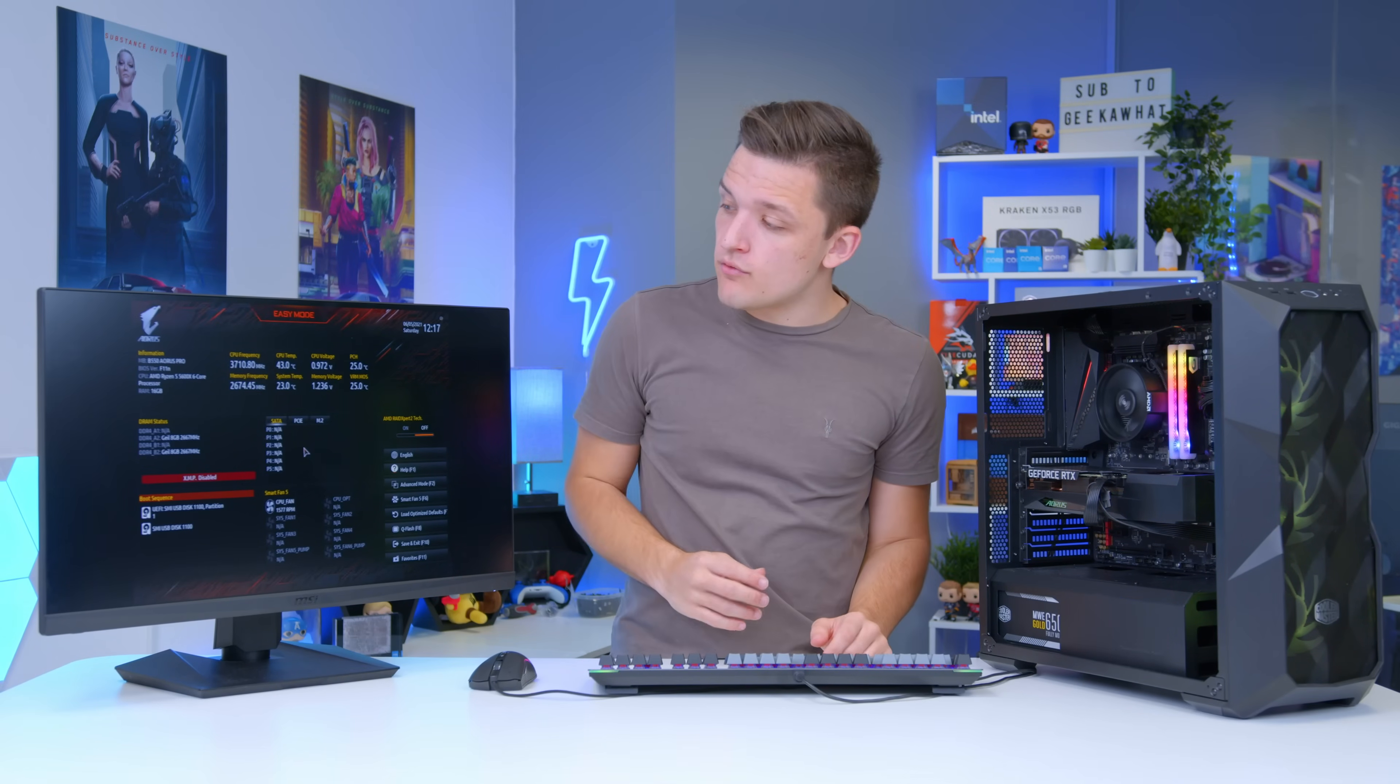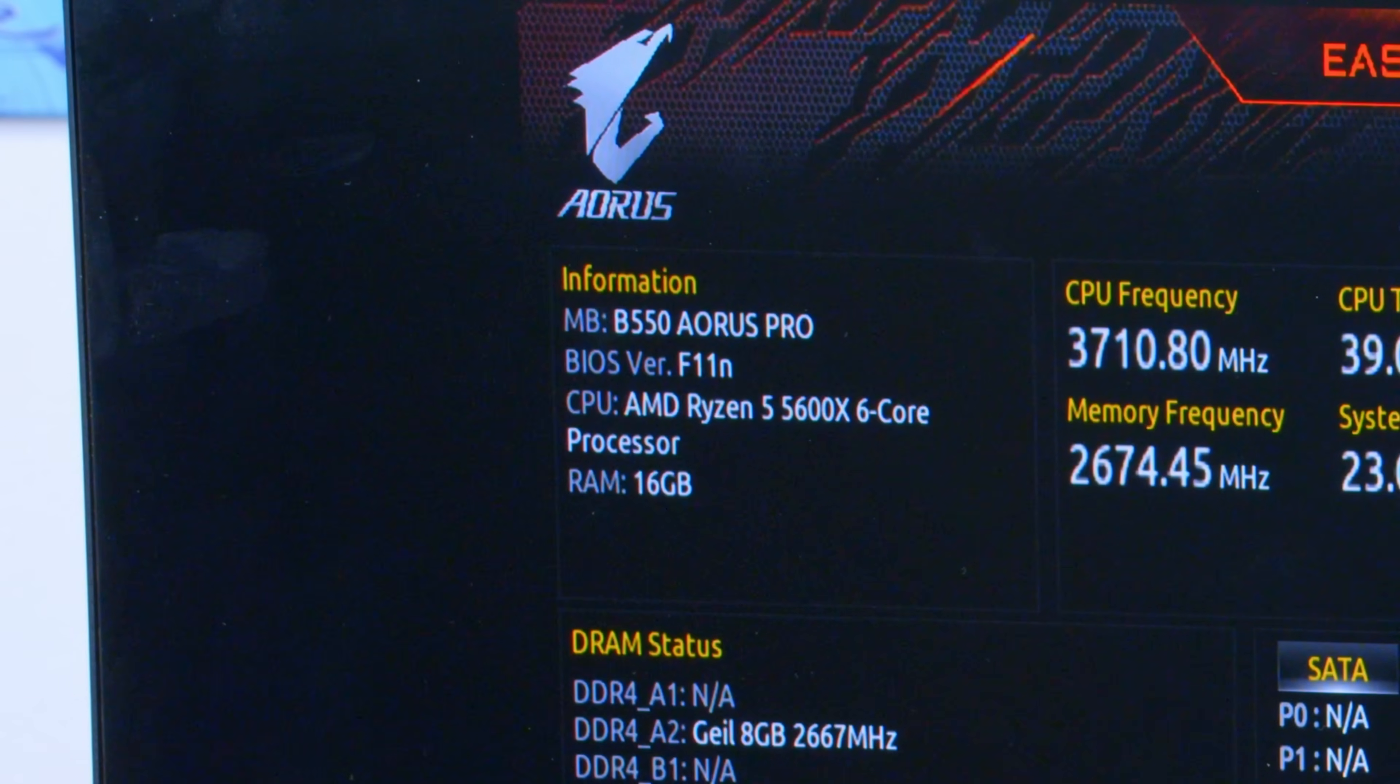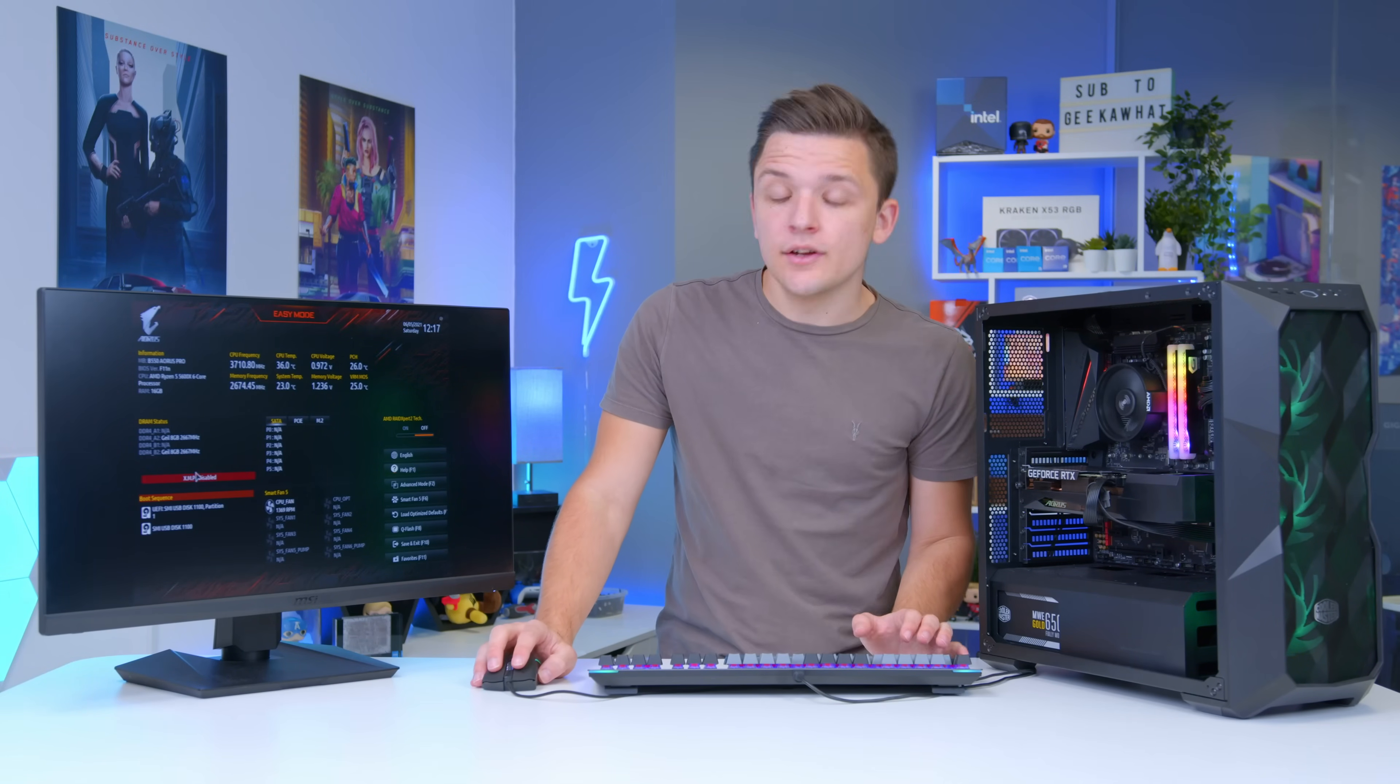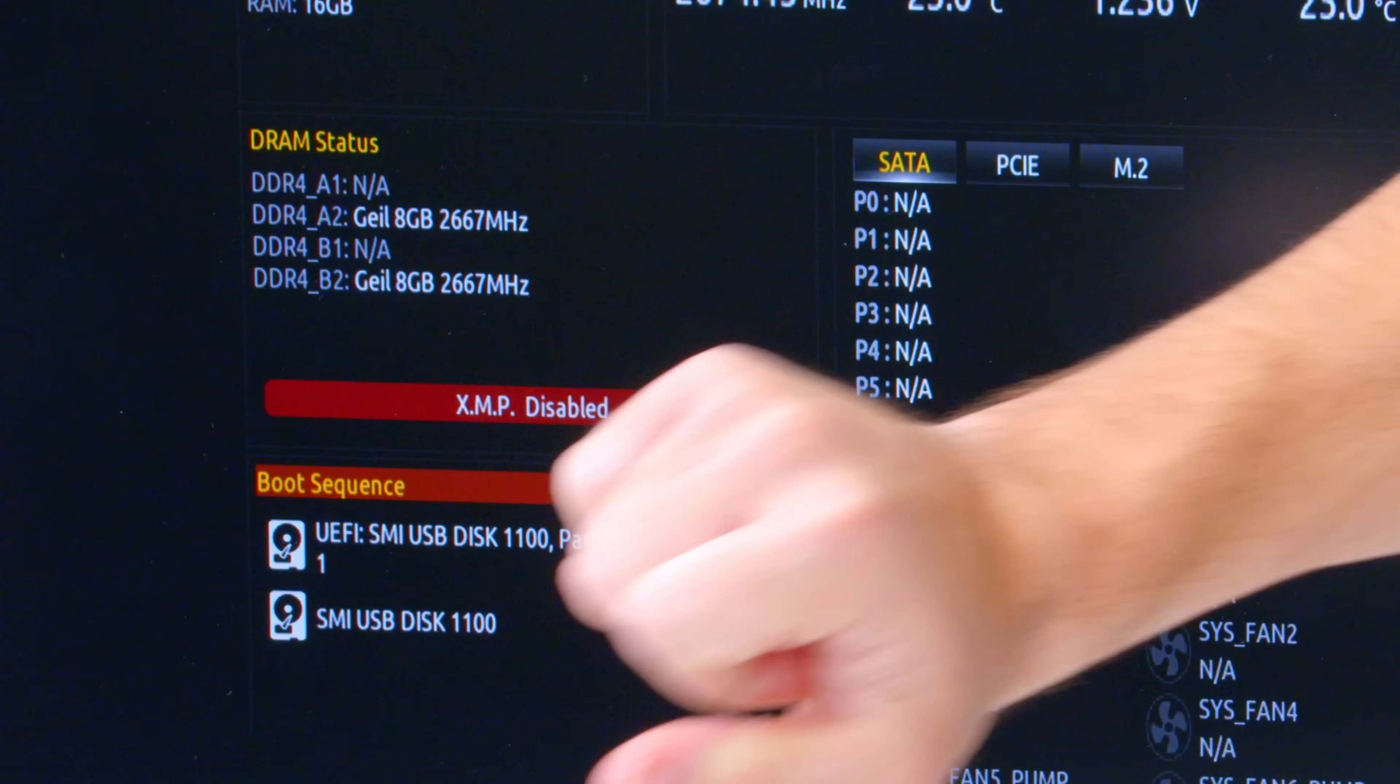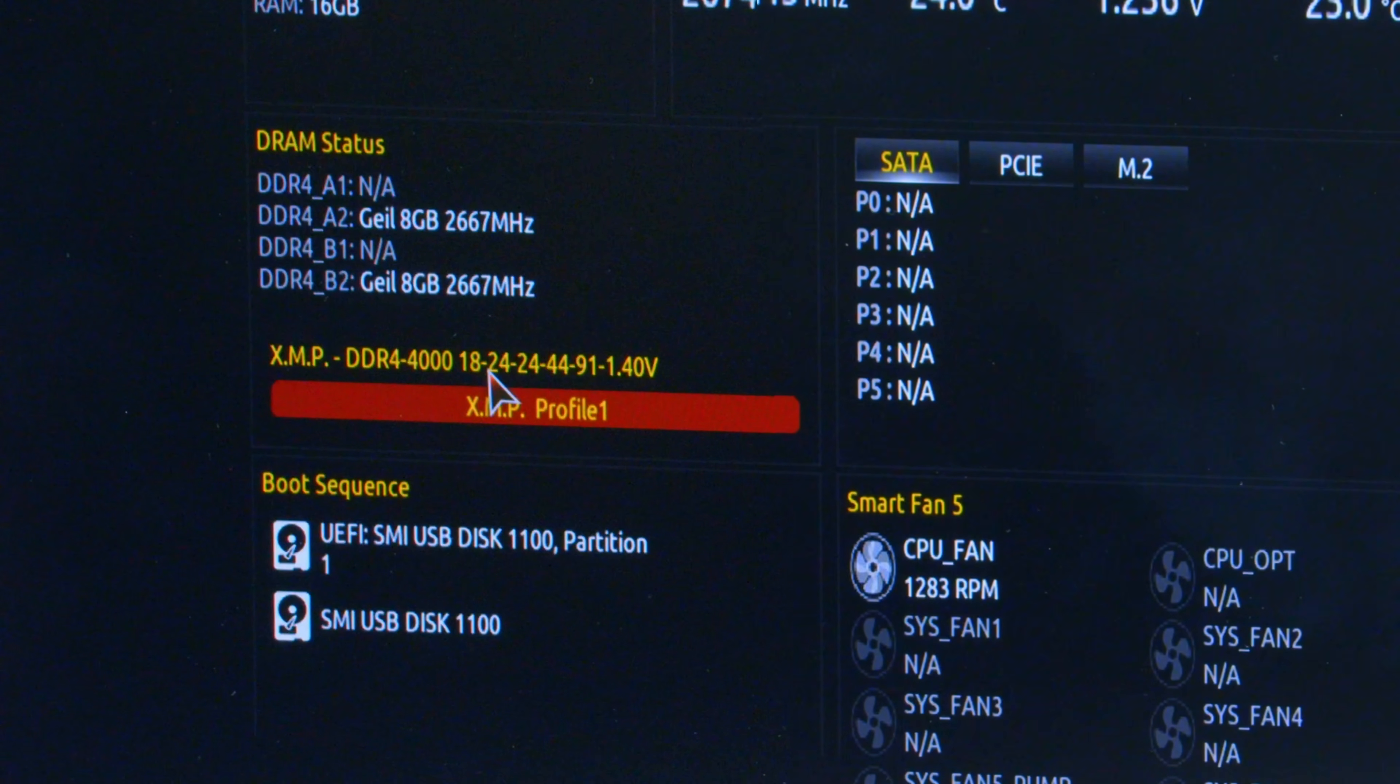Now your BIOS will give you a rundown of all the hardware in your system. So you can see here we've got a Gigabyte B550 Aorus Pro with a Ryzen 5 5600X and 16 gigs of RAM. It will also allow you to enable a setting called XMP and this is the first thing we need to look for. On this Gigabyte motherboard it's on the easy mode on the main page so we can do that and then we want to select the XMP DDR4 4000 profile that comes equipped with the memory and that will enable our XMP.